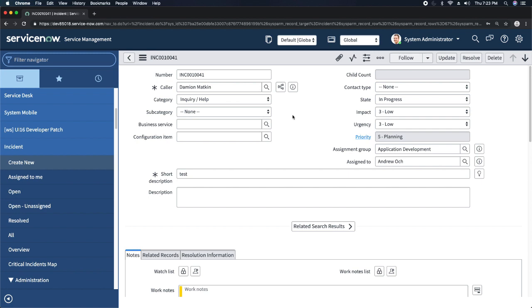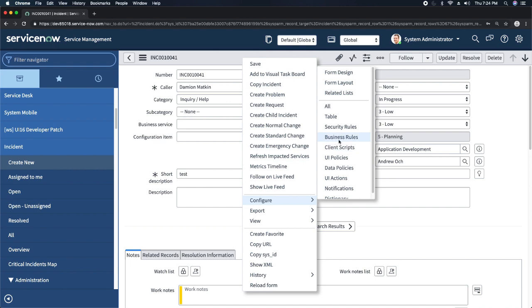Whenever you get a requirement where you have to fetch two or three fields from the server that are not on the client and need to populate those values on the client, G underscore scratch pad is the best way to do that. For showing server data on the client, there are various approaches: we have GlideAjax, we have G underscore scratch pad, and we have get_reference — all three are best practices. Overall, GlideAjax is the top recommendation, but G underscore scratch pad is also recommendable. I would say ignore get_reference; use G underscore scratch pad or GlideAjax as your best approach for fetching values for the client.